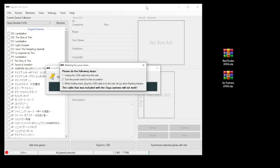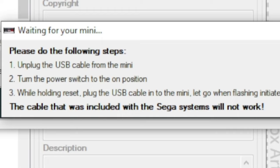The Genesis Mini, unfortunately, is a little more complicated to get modded. And again, the steps say here you need a specific cable to get that working. The one that comes with the system does not work.